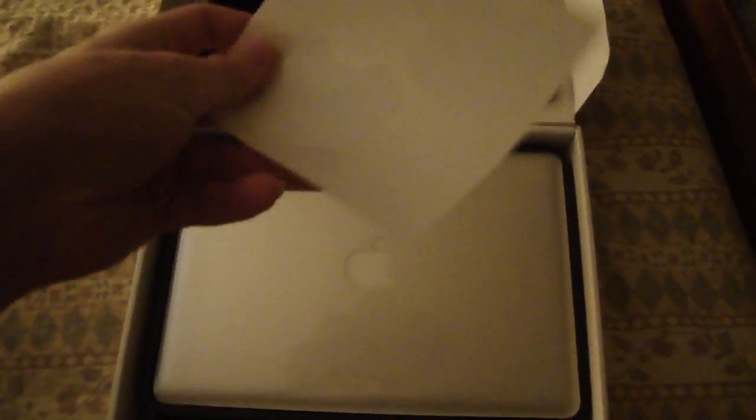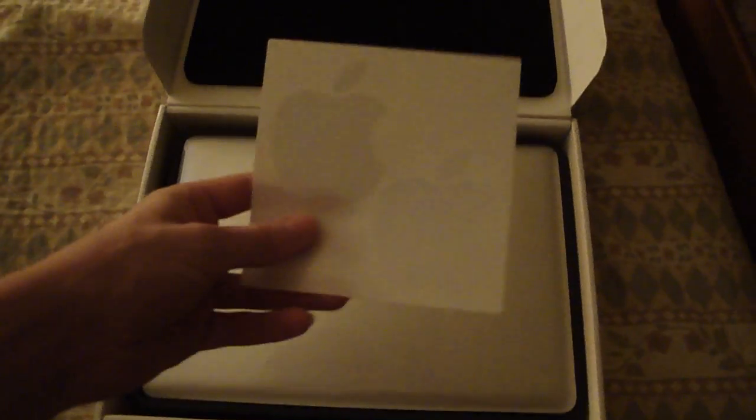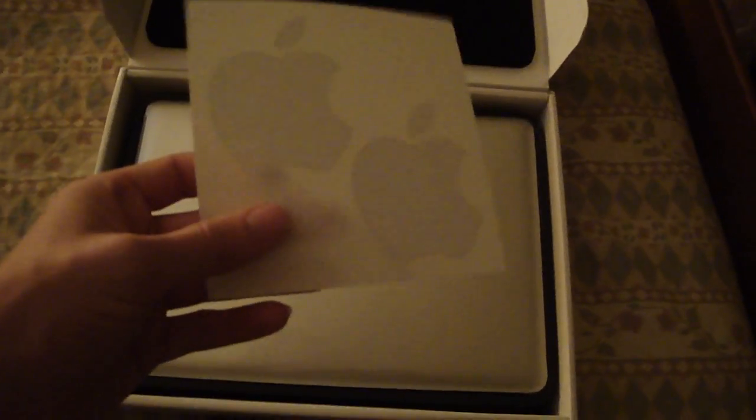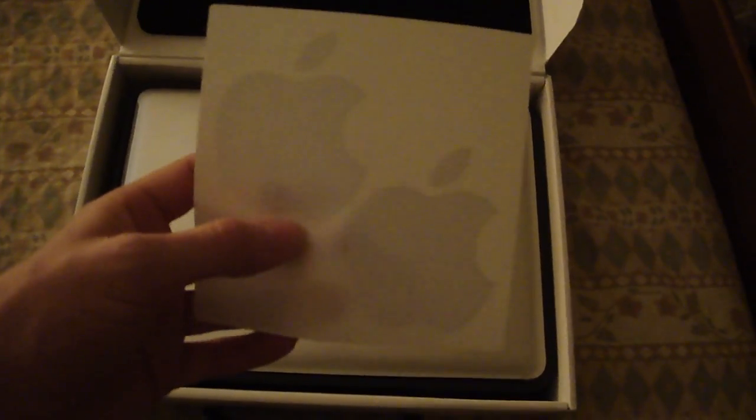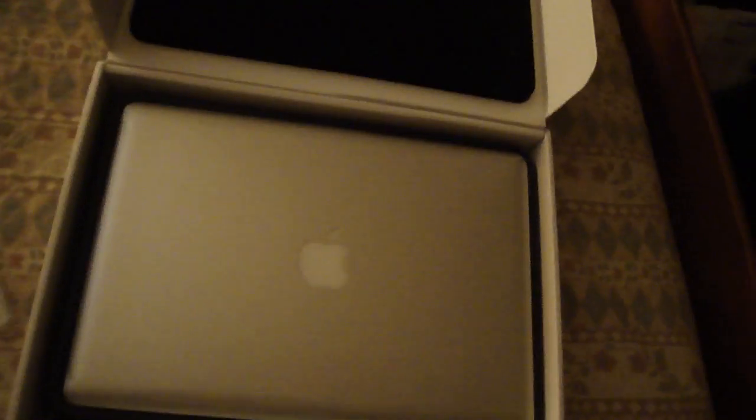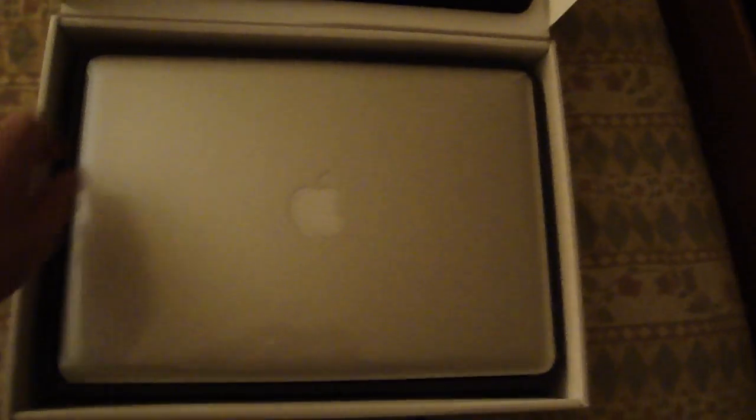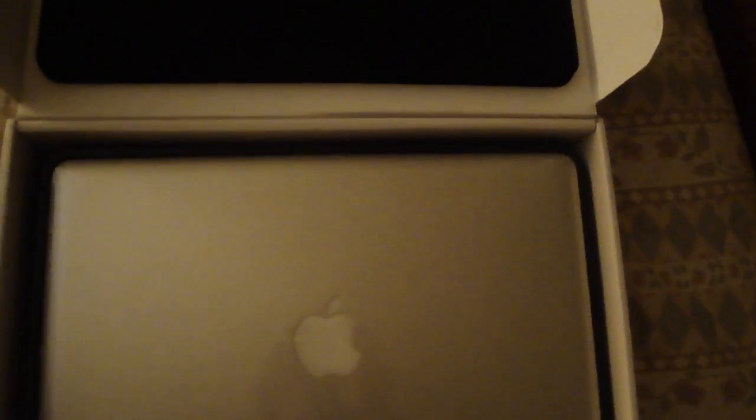First of all, we have some... I've already opened this up. But I put everything back to where it was. These are some Apple stickers. I don't know where I'm going to put these yet. But definitely somewhere. Definitely somewhere. Very smart.